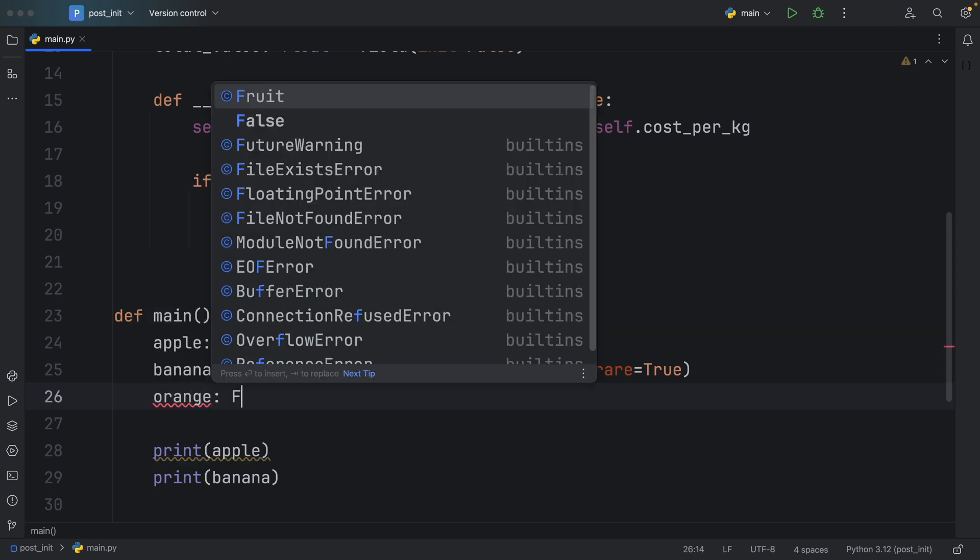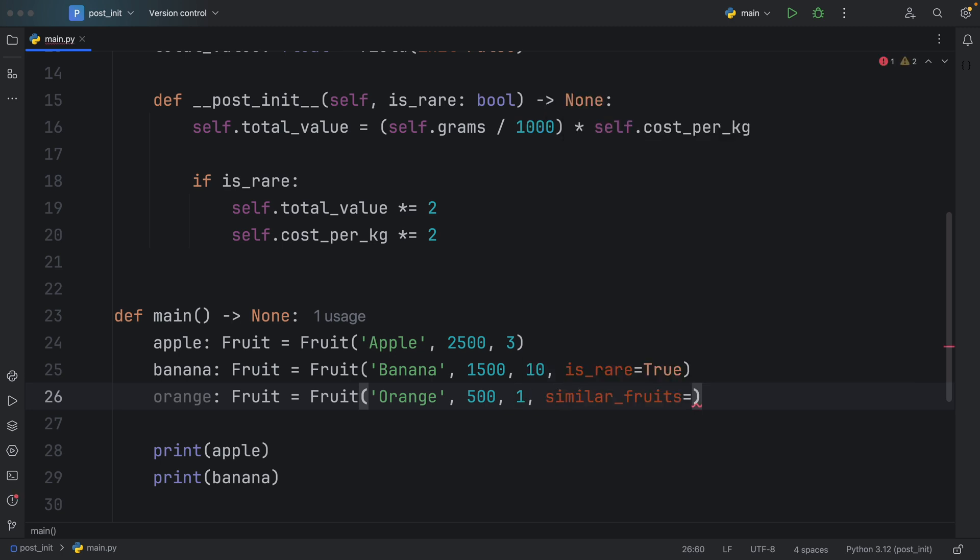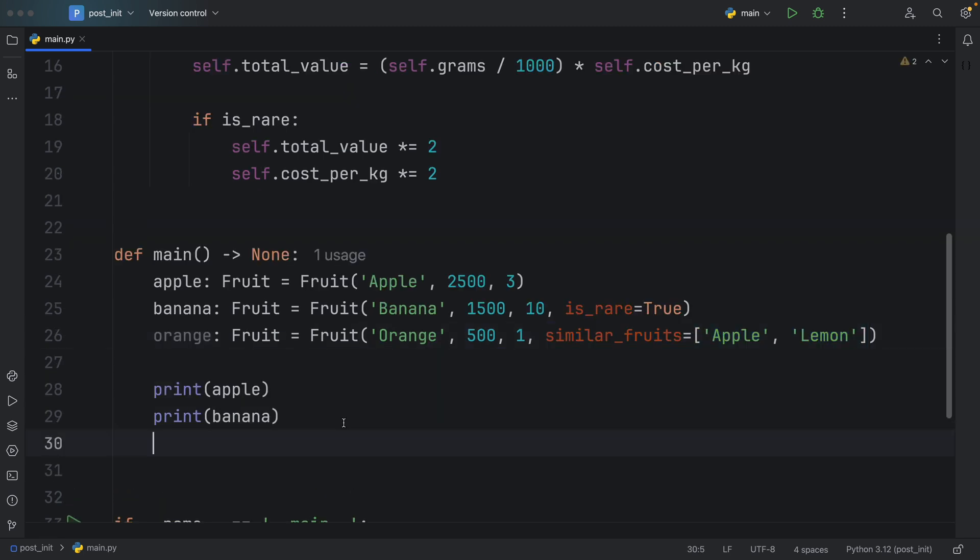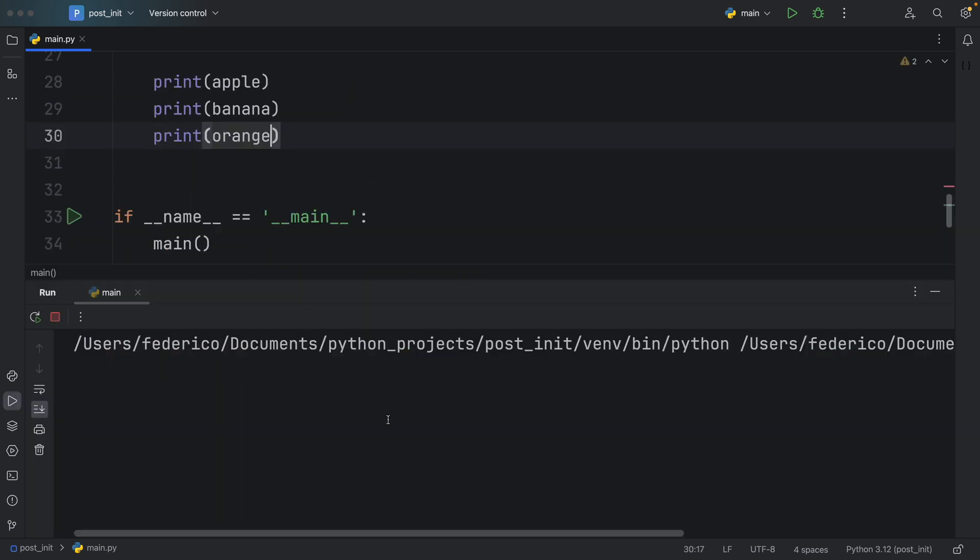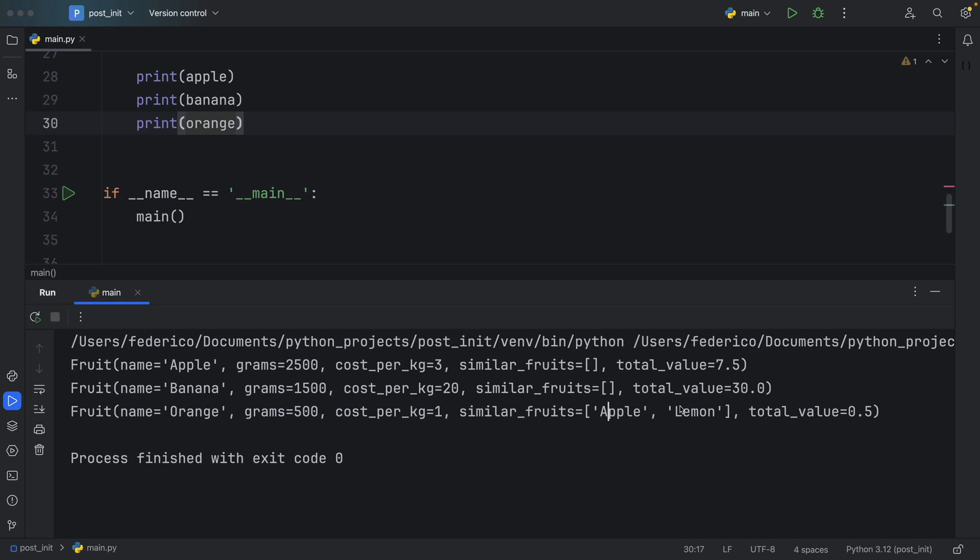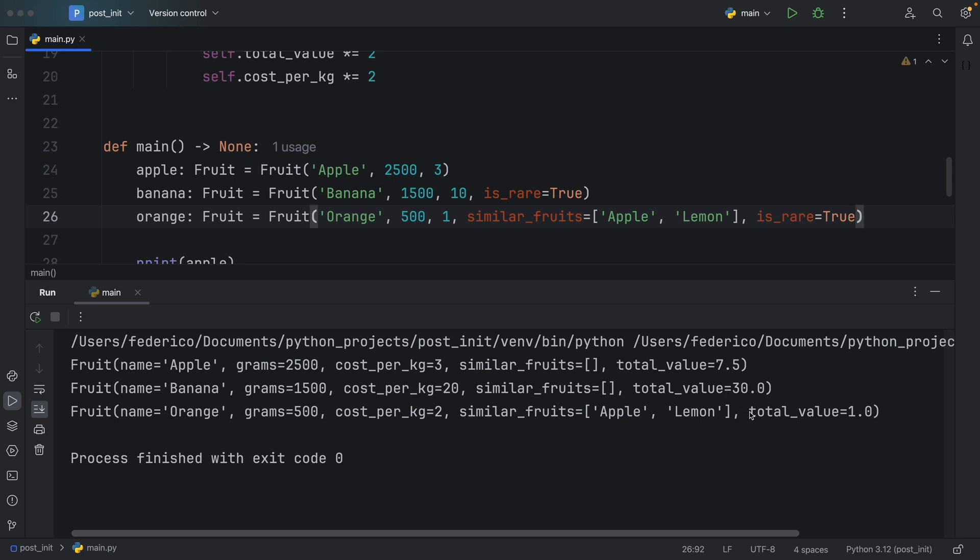Now we can actually pass in a mutable type with no problems, which means now we can also specify that we have an orange of type Fruit, and that this fruit, which is an orange, and in this world, oranges are worthless, so they have a price of one. But now we can add those similar fruits. We can say similar to oranges are apples, and I don't know, maybe a lemon. So now we can effectively use similar fruits with no problems, we can actually pass in mutable types. Down below, let's print this orange, and once again, run our script. At the bottom, we'll end up with something called orange, it has 500 grams, the cost per kilo is one, the similar fruits are apple and lemon, and the total value will be 0.5. Again, at any moment, if we want to say that this is a rare fruit, we can say is_rare and set that to true. At the end of the day, we will get a total value of one because the cost per kilo was effectively doubled.